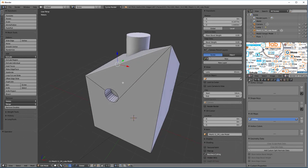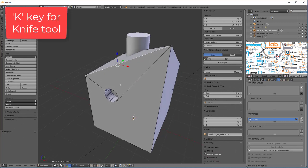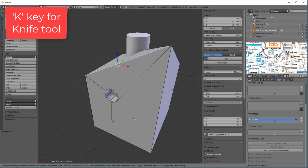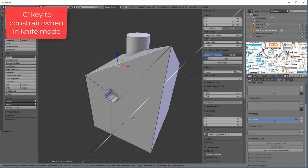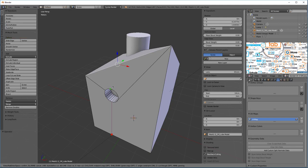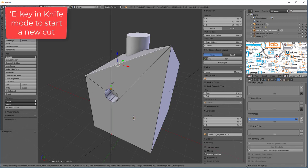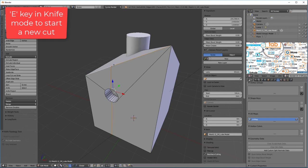And what I'm going to do is I'm going to use the Knife tool. I'll hit K, and I'll snap right here, and I can hit C, drive it straight down to here, then I'll hit E to start a new cut, snap here, snap there, and then hit Return.